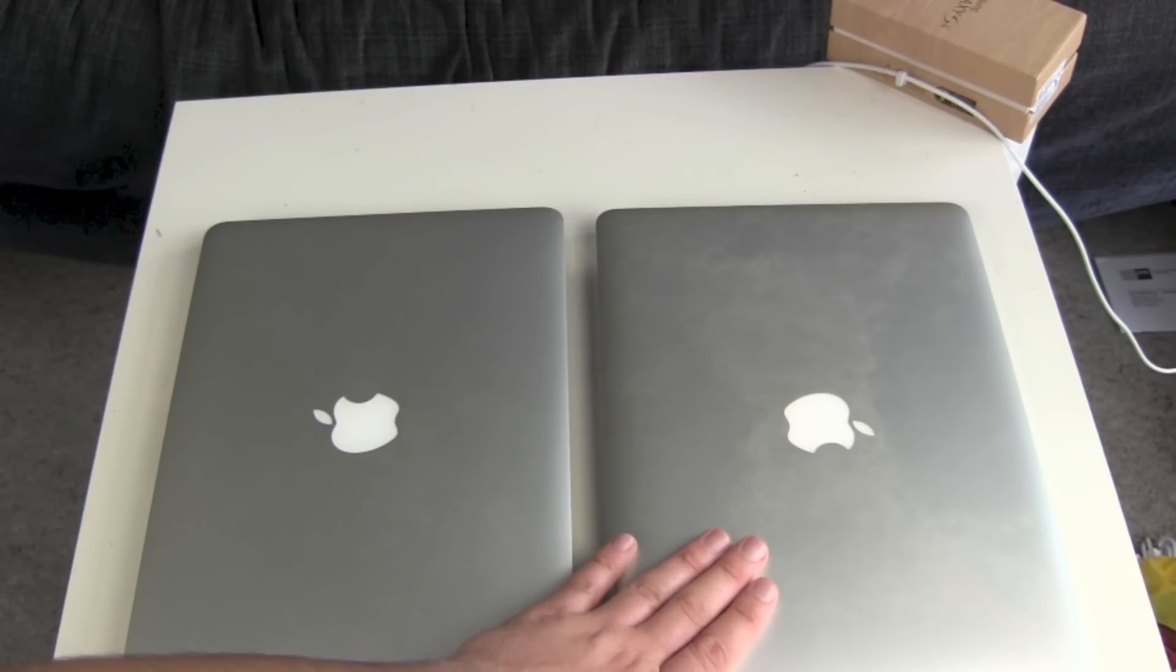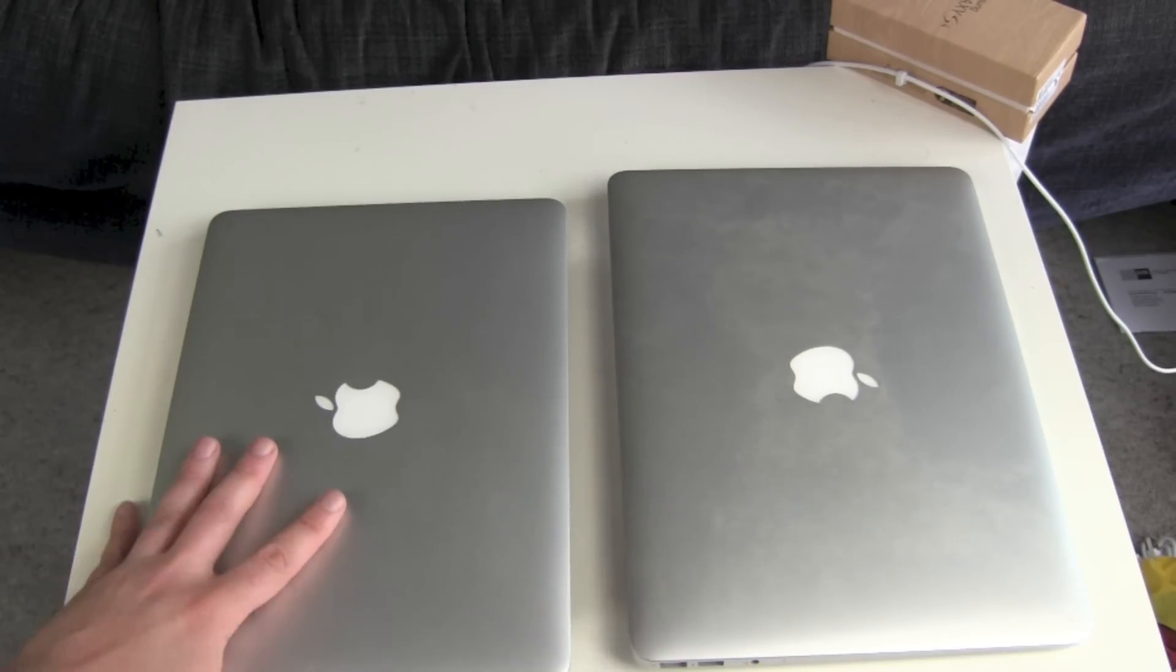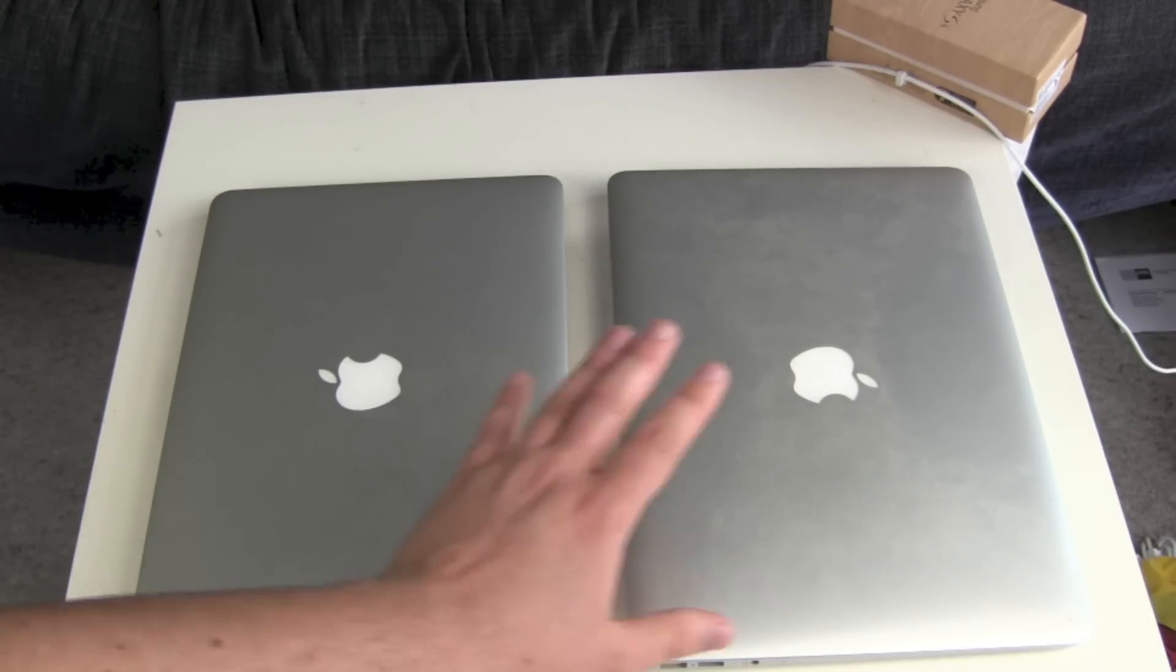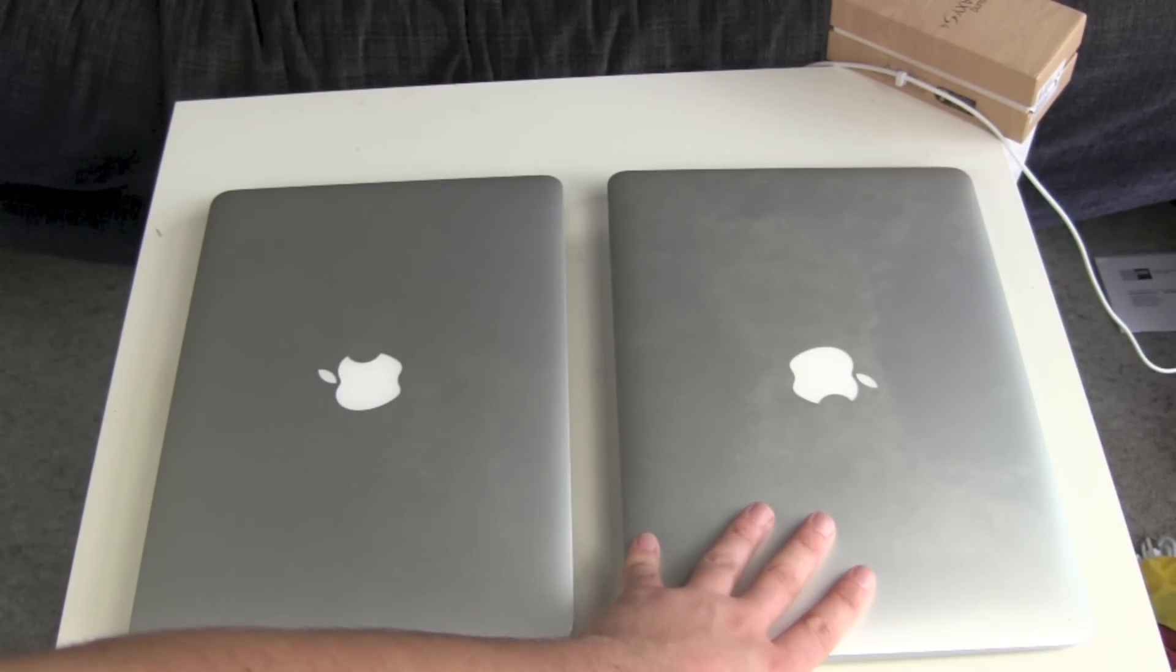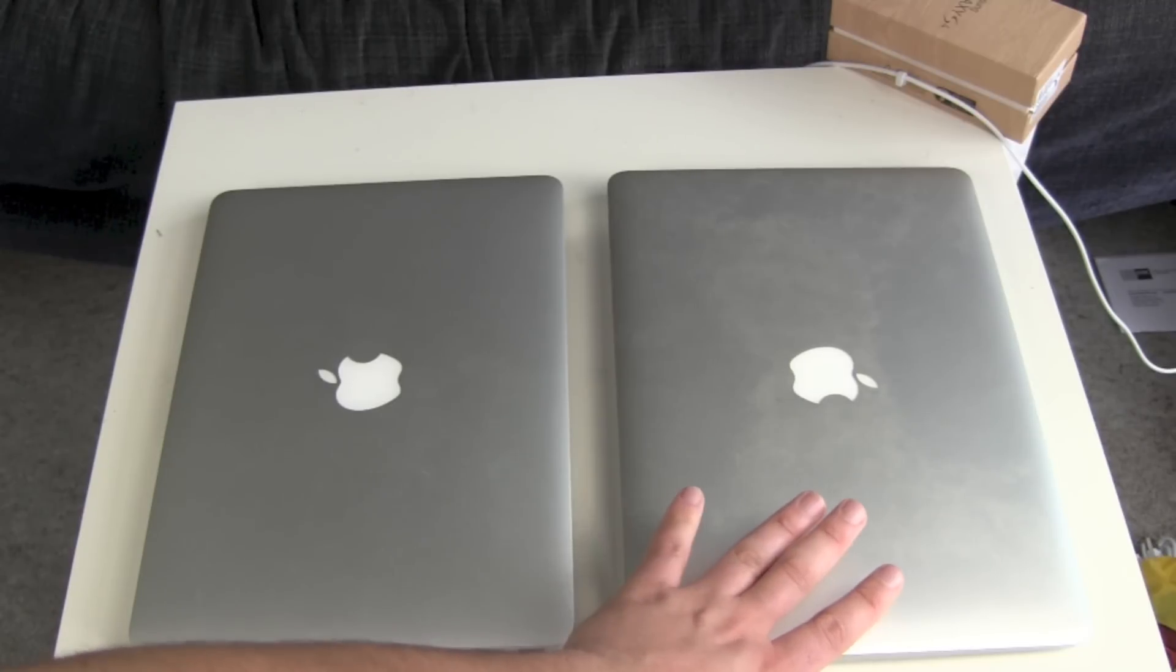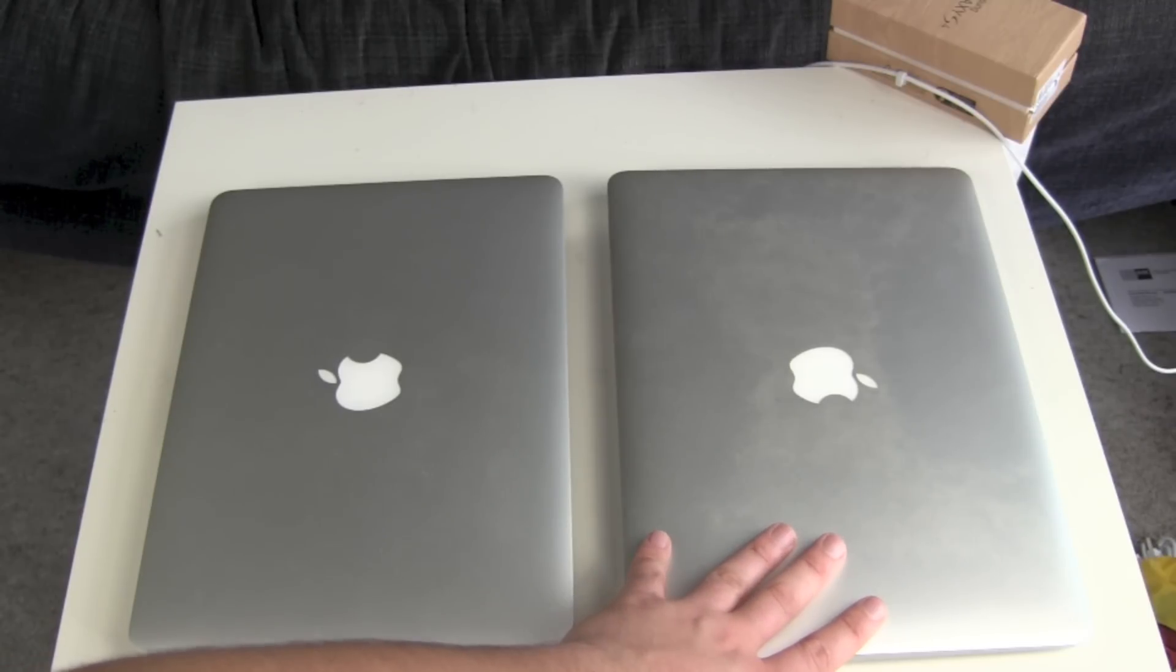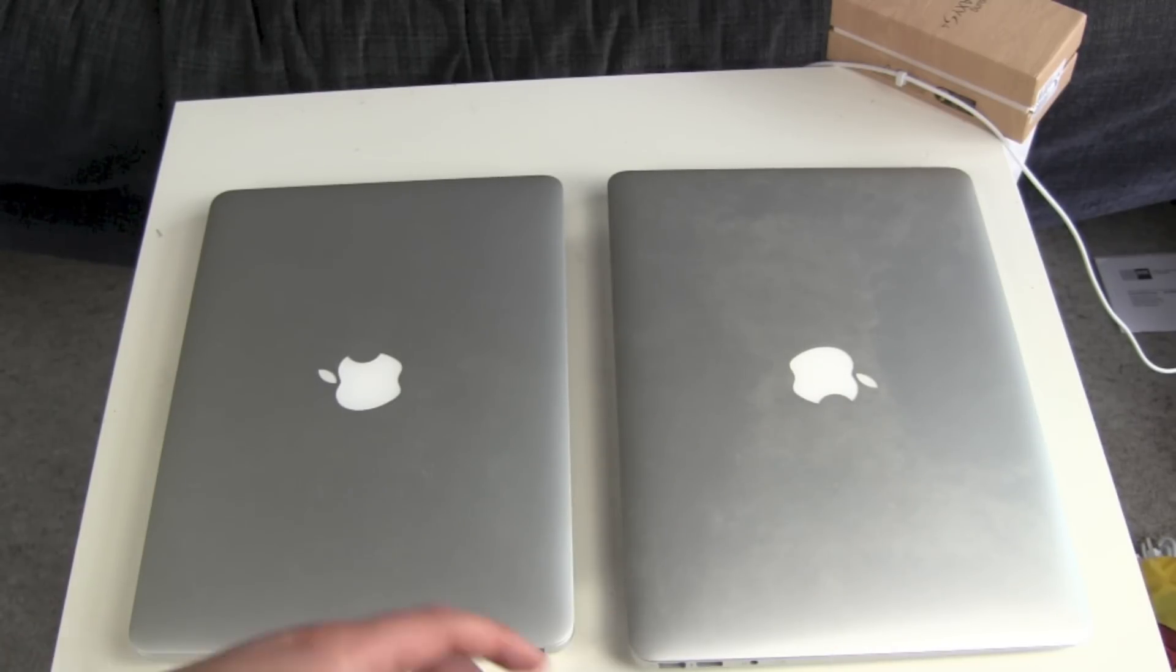In my opinion, I would take the MacBook Air because it's lighter and from the money I save, I would get an iPad Mini.